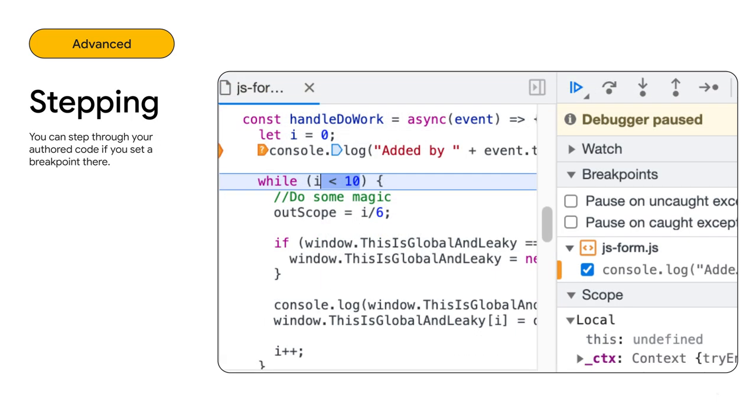I already talked about source maps and that they enable Chrome DevTools to make a connection between the code you wrote and the code you ship. So, if source maps are set up correctly, you will be able to step through the code you wrote automatically.